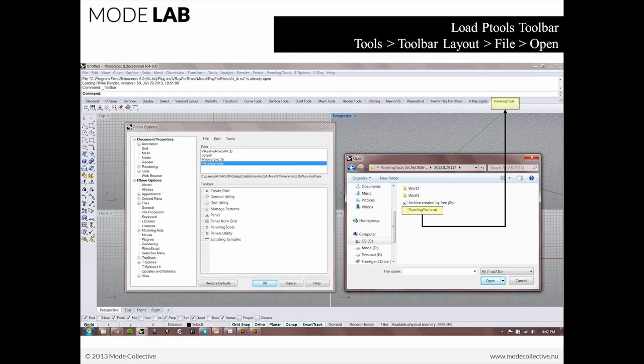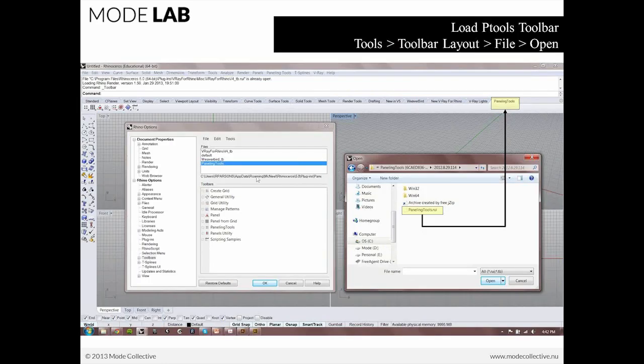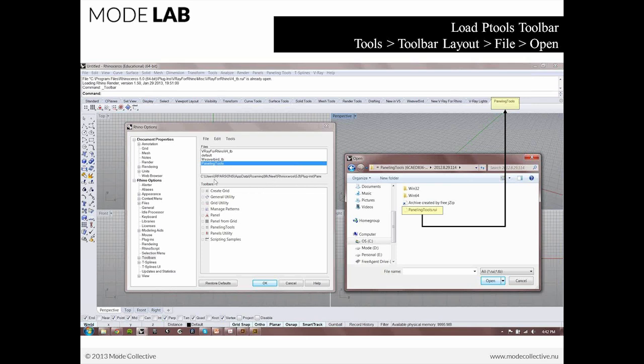Now, when you open, you'll see that the place that you need to browse to will be the directory listed here. You can see this is me, my app data, roaming, McNeil, Rhino 5, plug-ins, paneling tools. It's a little bit long and cumbersome. But typically, whenever you get a file open from the toolbar layout, what you'll find is that it's going to open almost to that location. It's going to open basically to Rhino 5. So you can just double-click the plug-in folder and then right into paneling tools and you'll find it.